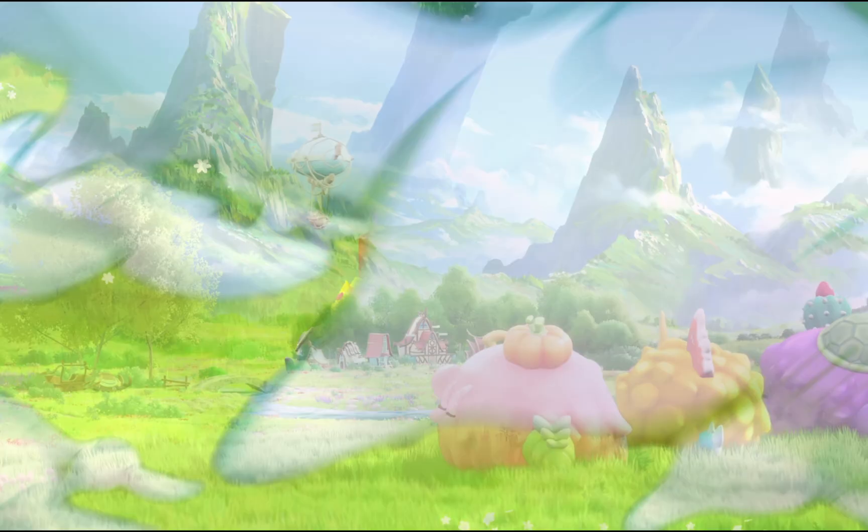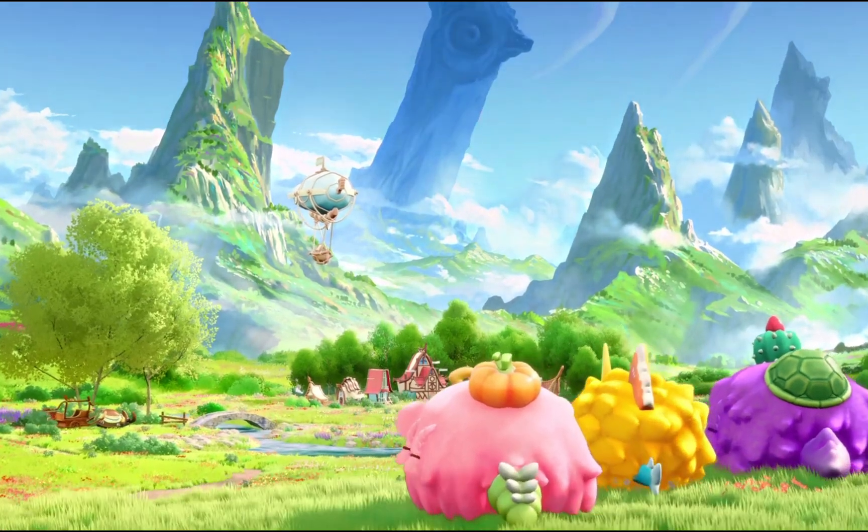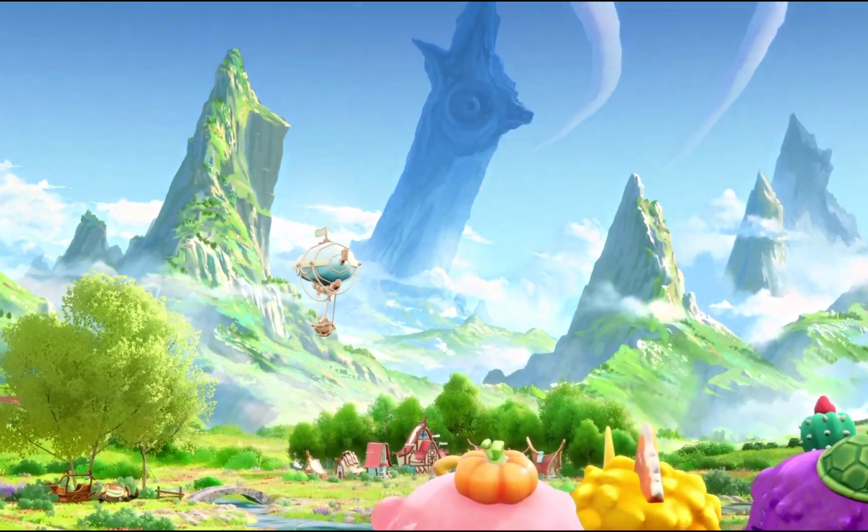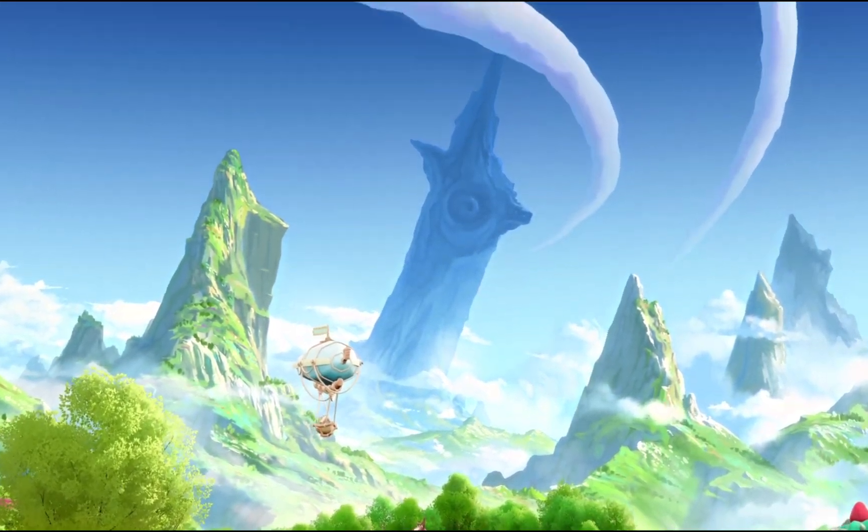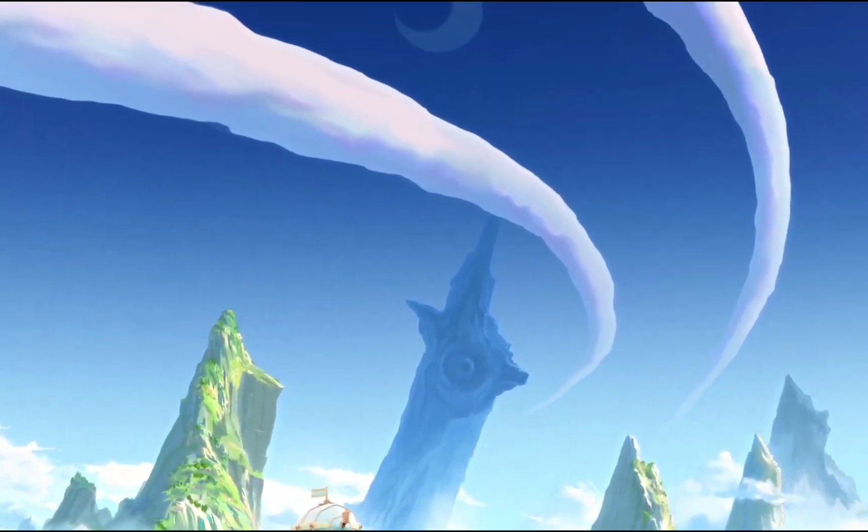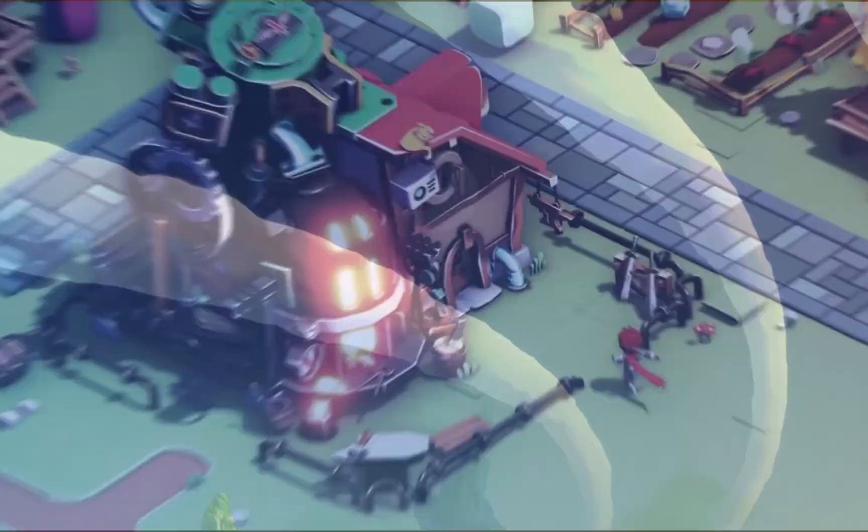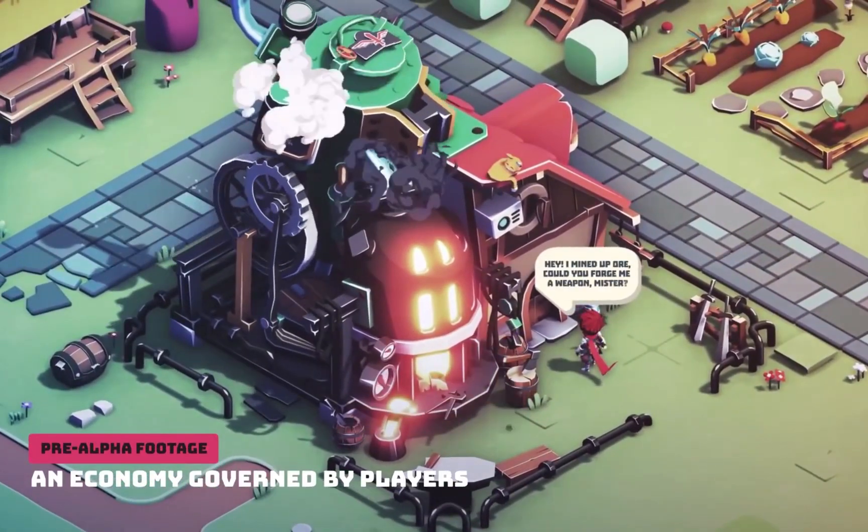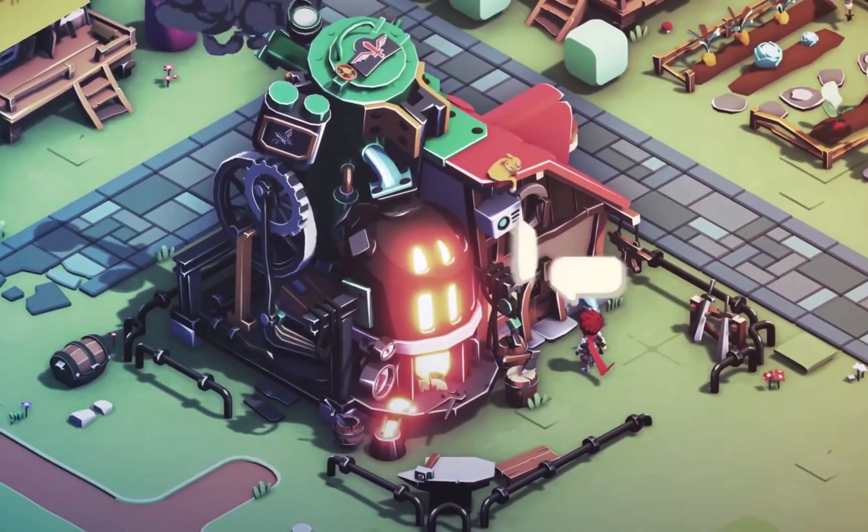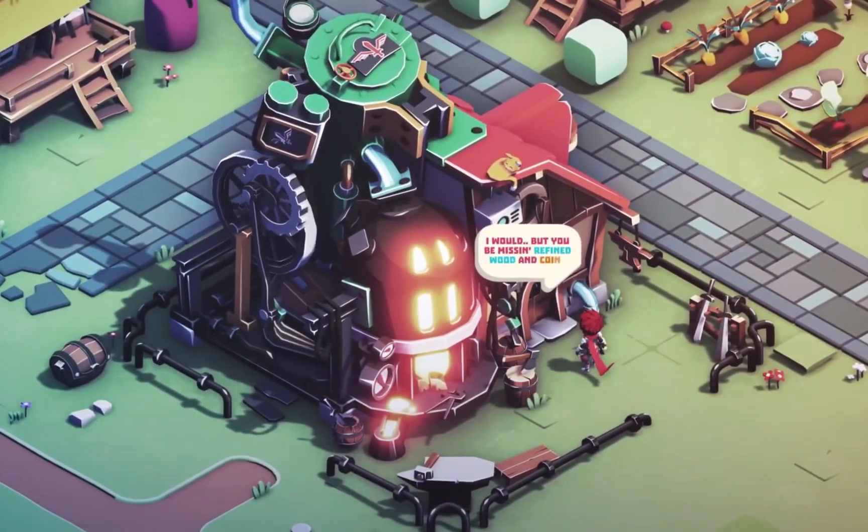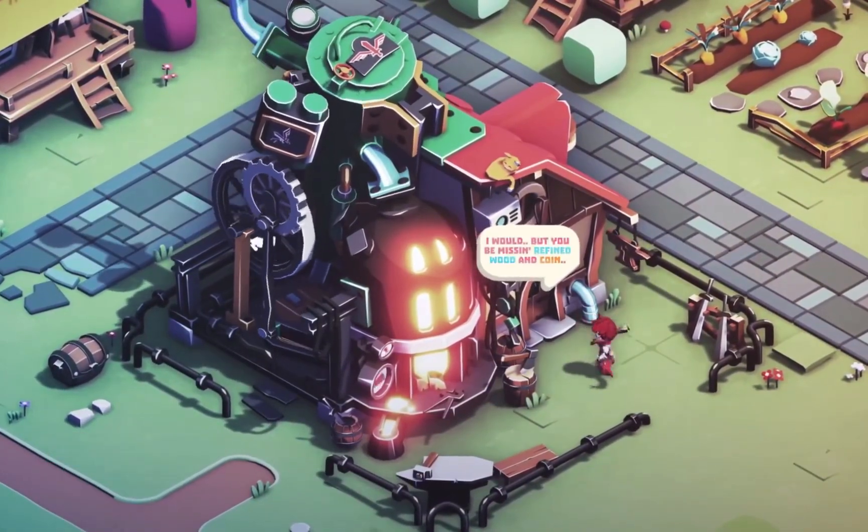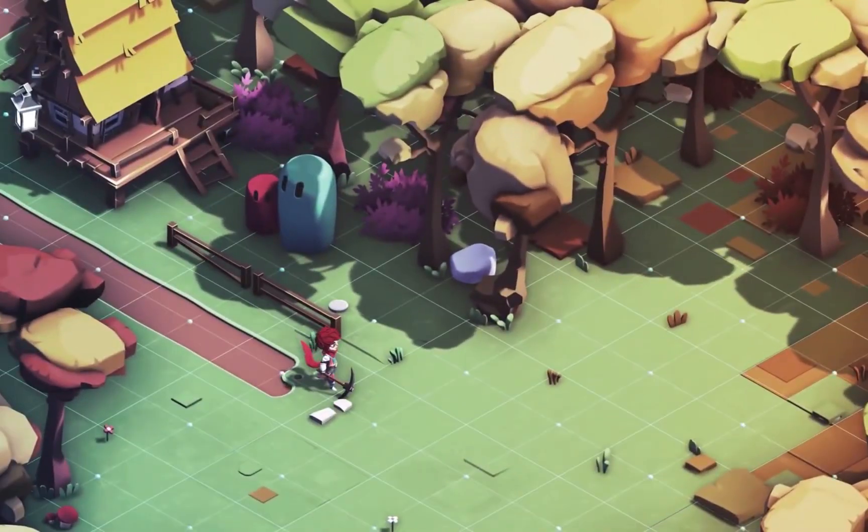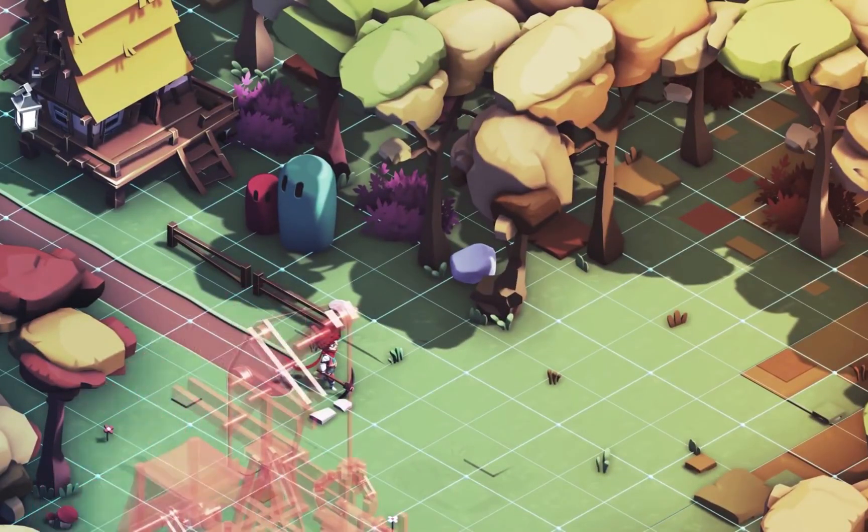The value proposition of an NFT game is that the assets within that game, the characters, the weapons, the tools, are all immutable in that the value that a player creates whilst playing with those assets in a game can then be traded or owned like an NFT.